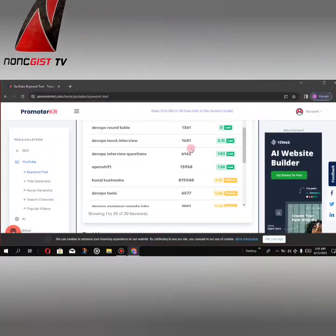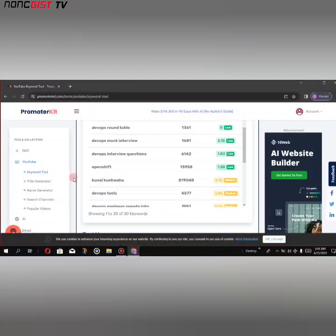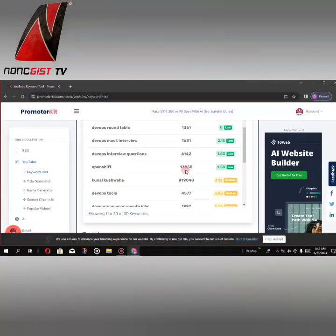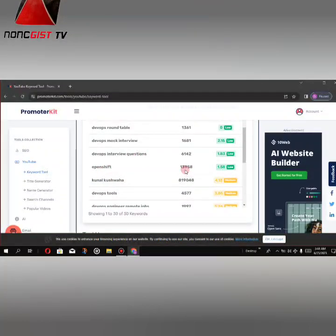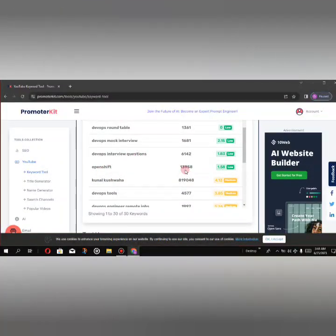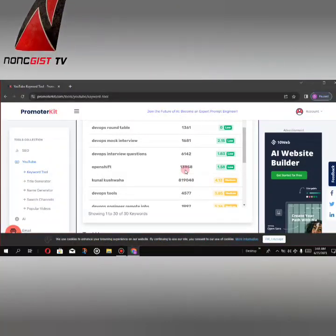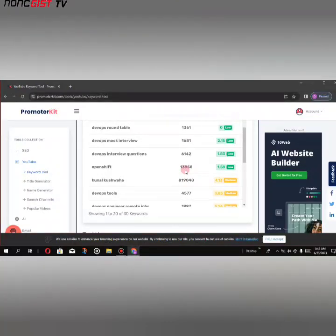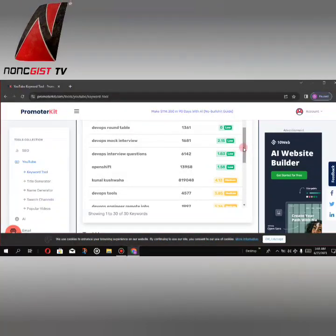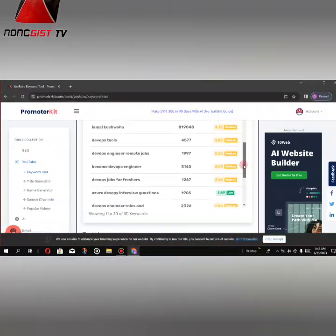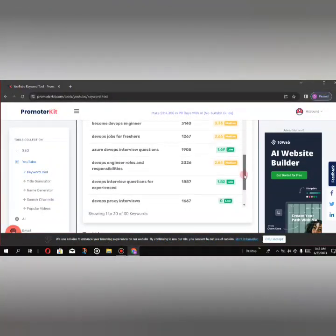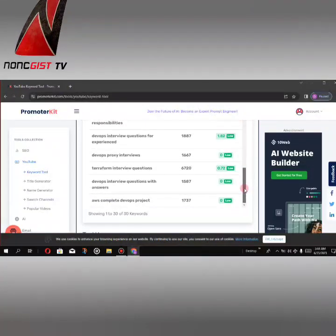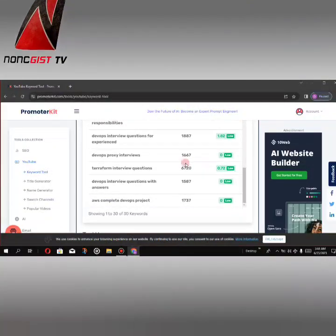Which is very low. You can see this one too - OpenShift - with 13,000 to 14,000 monthly searches and 1.5 difficulty. So as a beginner or new channel, you can rank on these keywords.